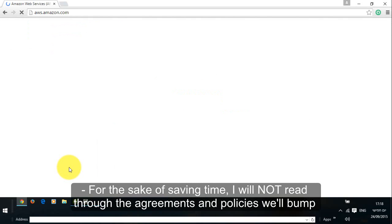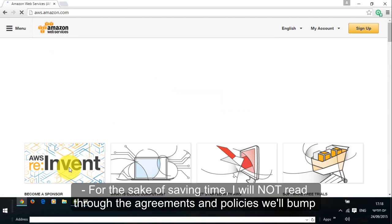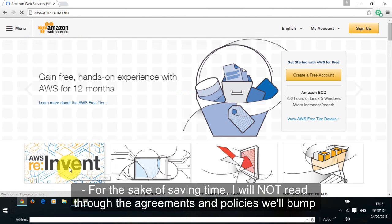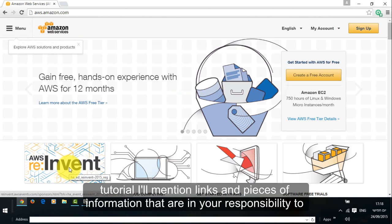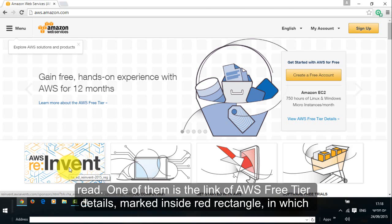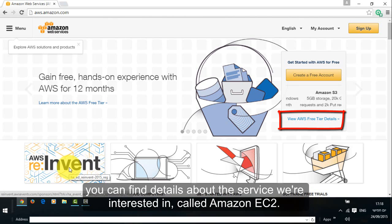For the sake of saving time, I will not read through the agreements and policies we'll bump into in this tutorial since you can do it by yourself at home. However, throughout this tutorial I'll mention links and pieces of information that are in your responsibility to read. One of them is the link of AWS free tier details, marked inside red rectangle, in which you can find details about the service we're interested in, called Amazon EC2.